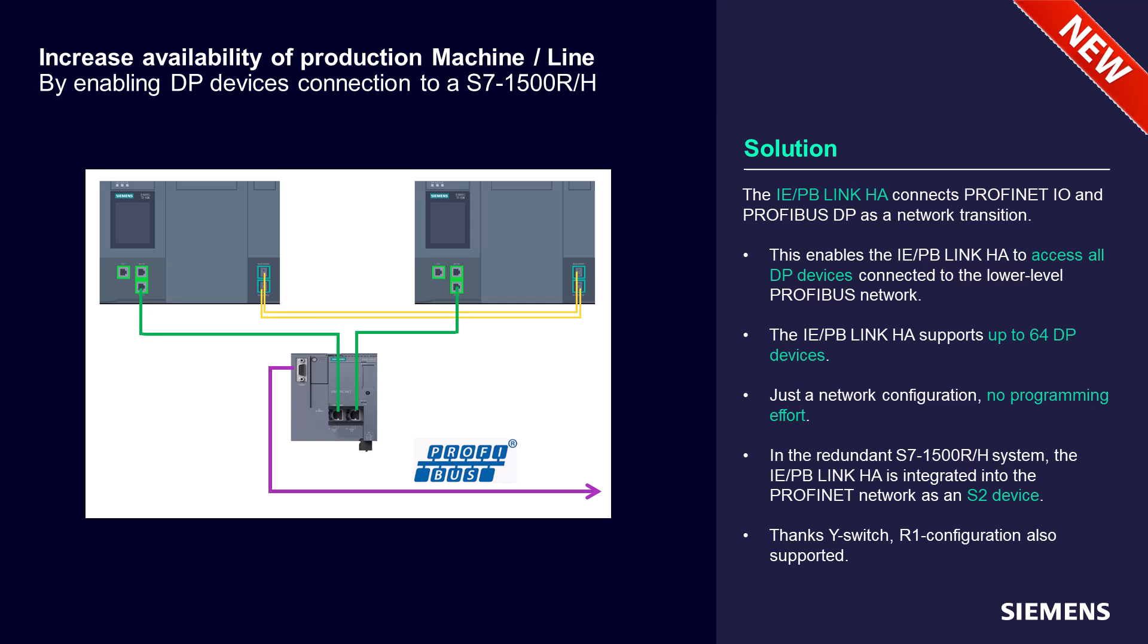As all S2 devices, this gateway can also be used behind a Y switch into an R1 configuration.